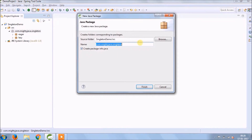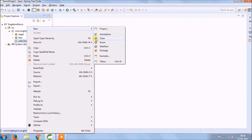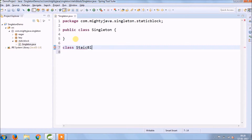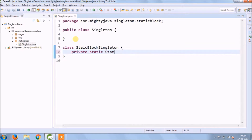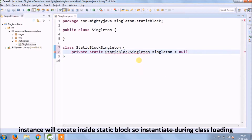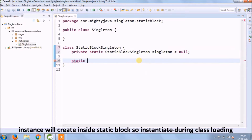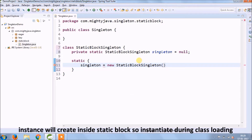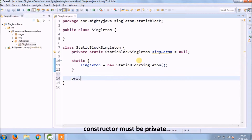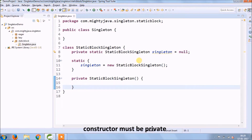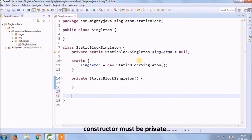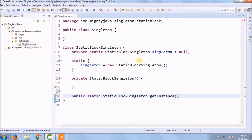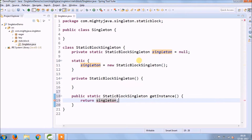Now let's implement Static Block singleton. Create a new package and a new class named Singleton with the main method. Inside, create a new class called StaticBlockSingleton. Declare a private static reference initialized to null. The instance will be created inside a static block — so it instantiates when the class loads. The static block executes first when the class loads and creates the object. The constructor must be private and just empty.